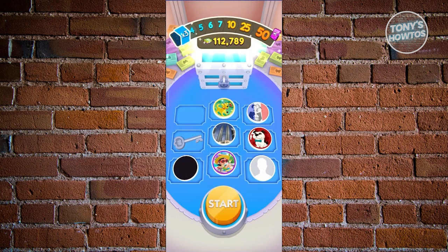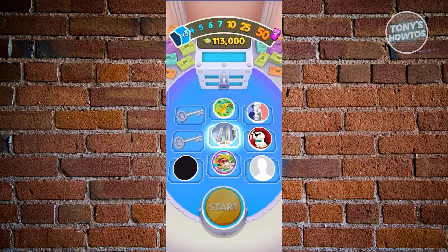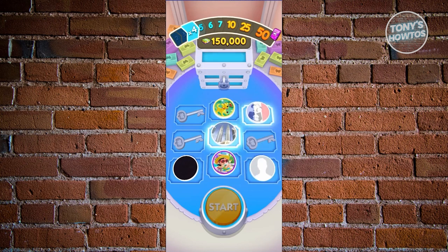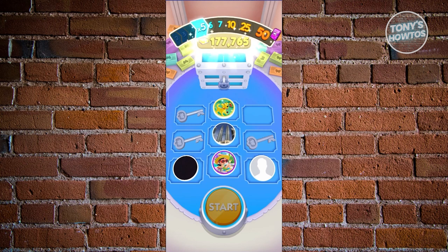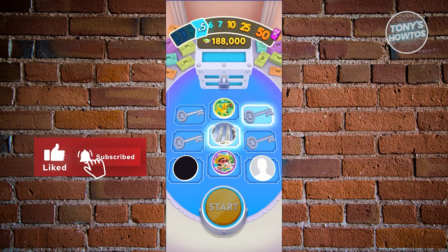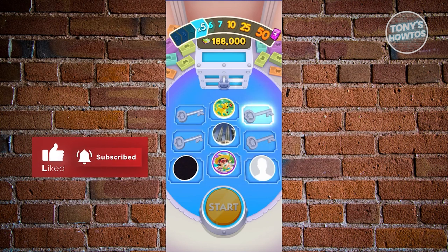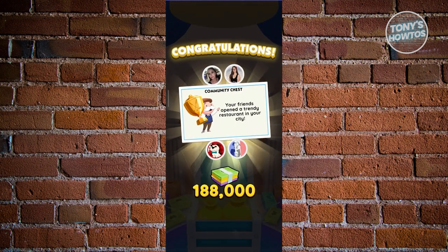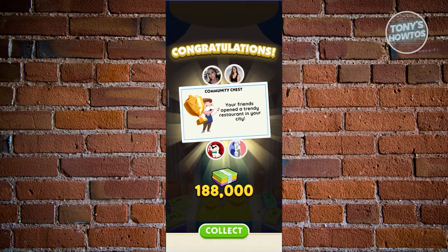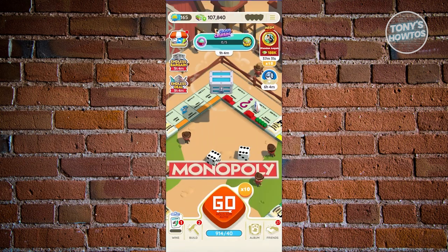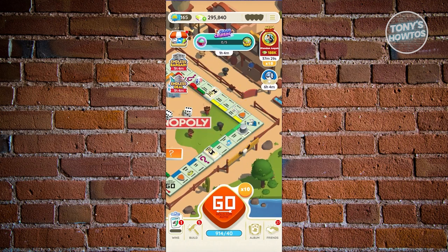Another thing to utilize is the Quick Wins section. Quick Wins is a mission-type daily event. In community chess, you can see your friends opening properties and earn specific amounts. Quick Wins is located at the bottom left of your screen.